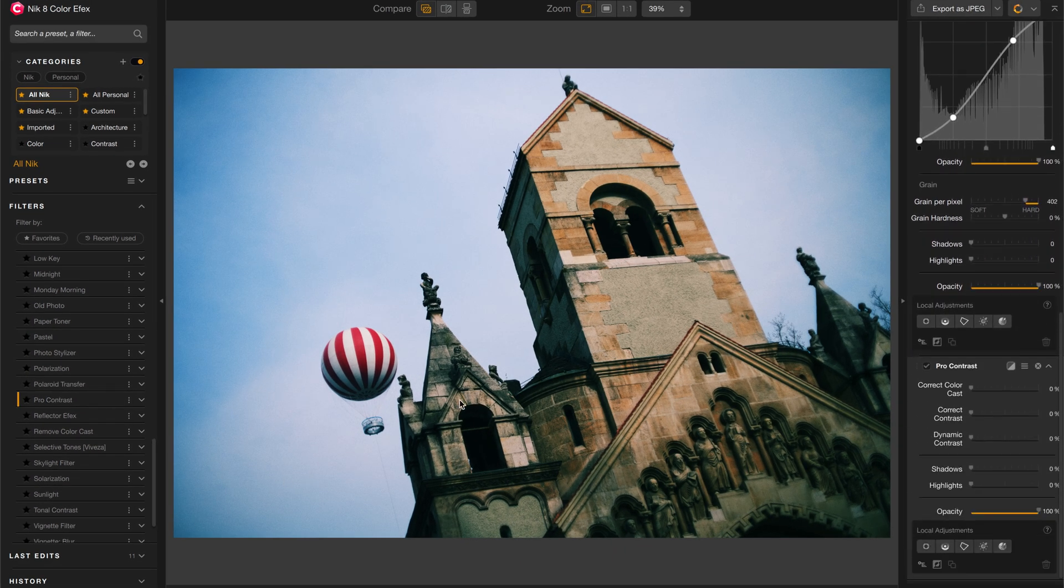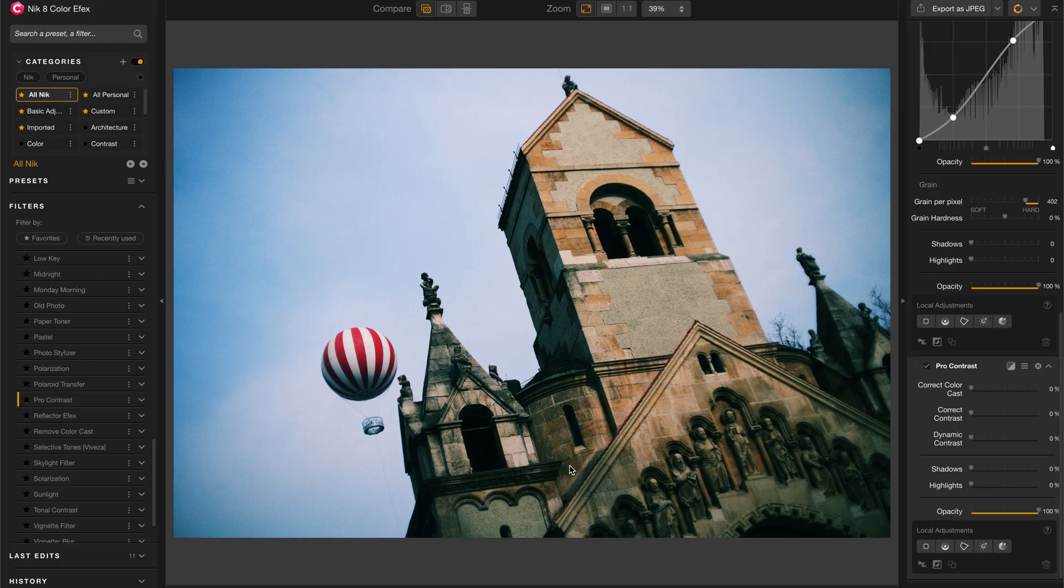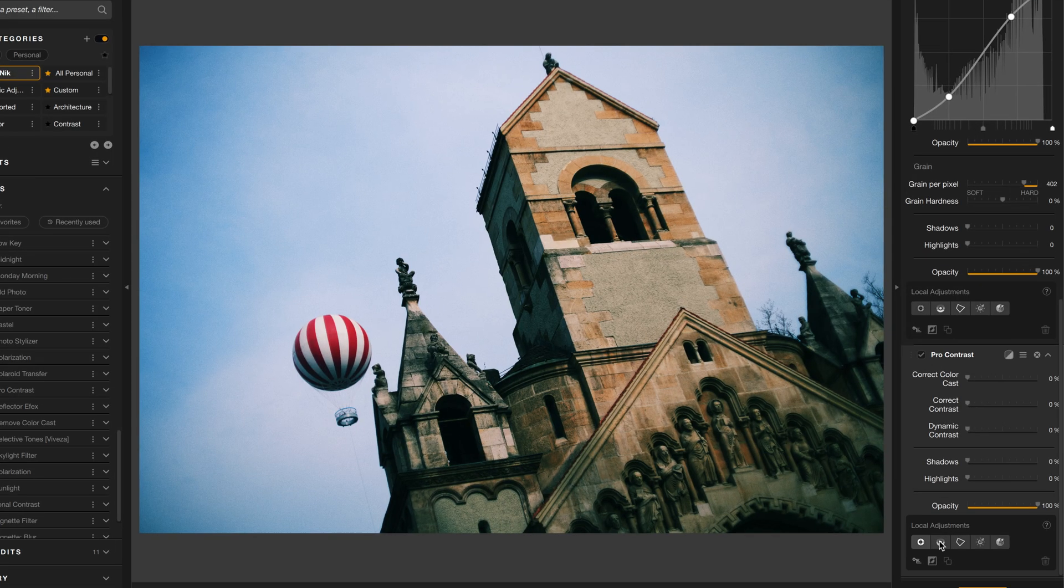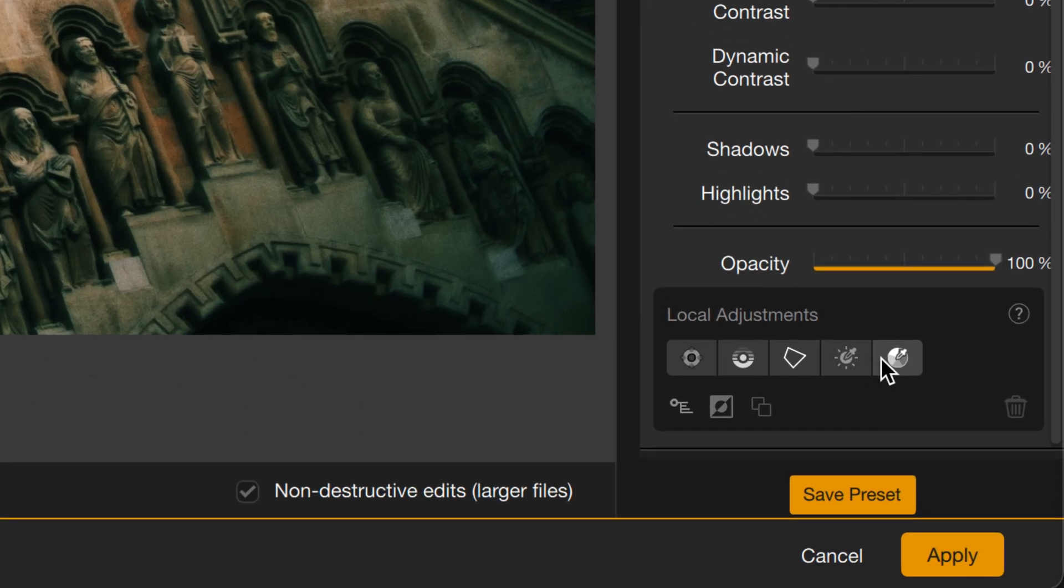Now, I don't want to add contrast to the entire image. I really want to focus just on the building itself. So, how am I going to mask out the building? Well, down here under Local Adjustments, you have a variety of different tools to select just the part of the image you want to edit. And in this case, I'm going to choose to add the new color mask.